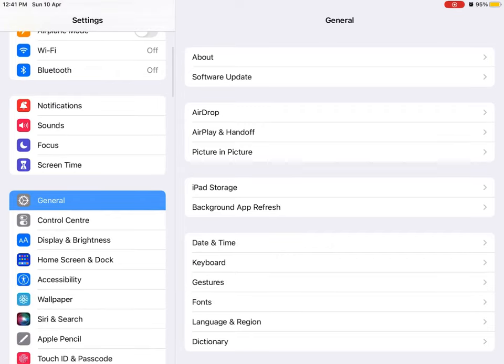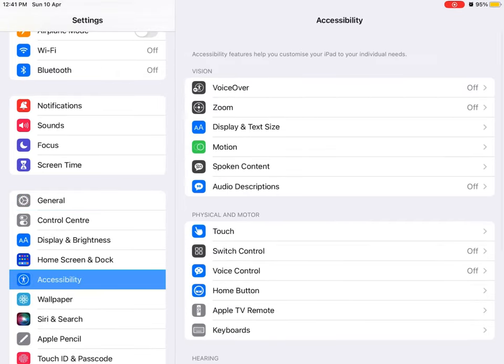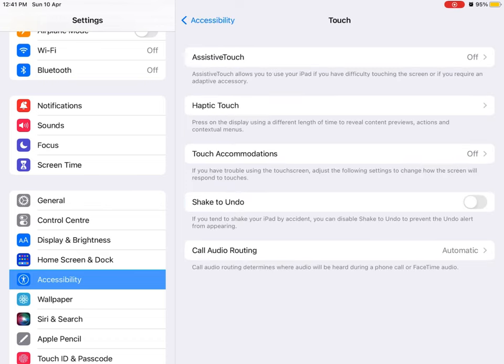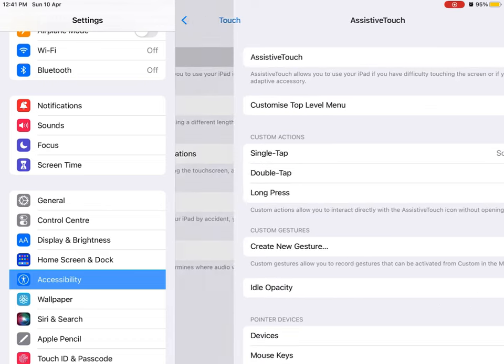First, open up Settings, then go to Accessibility, now click on Touch option, and go to AssistiveTouch.